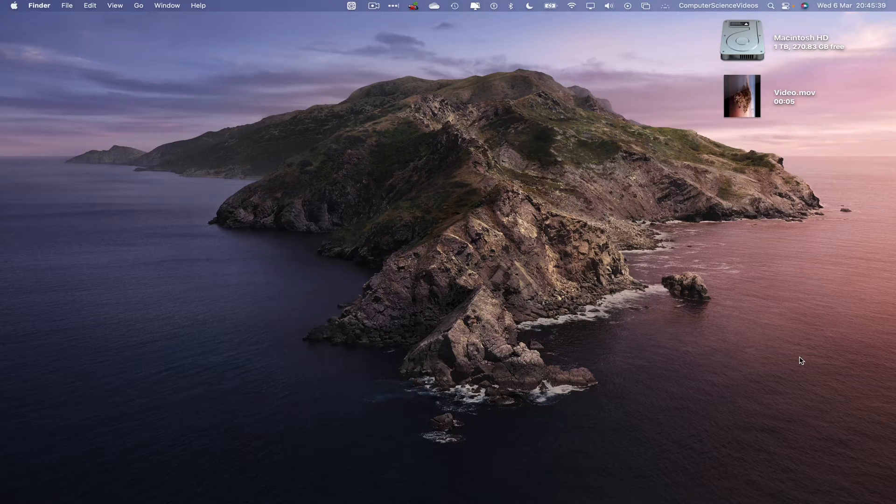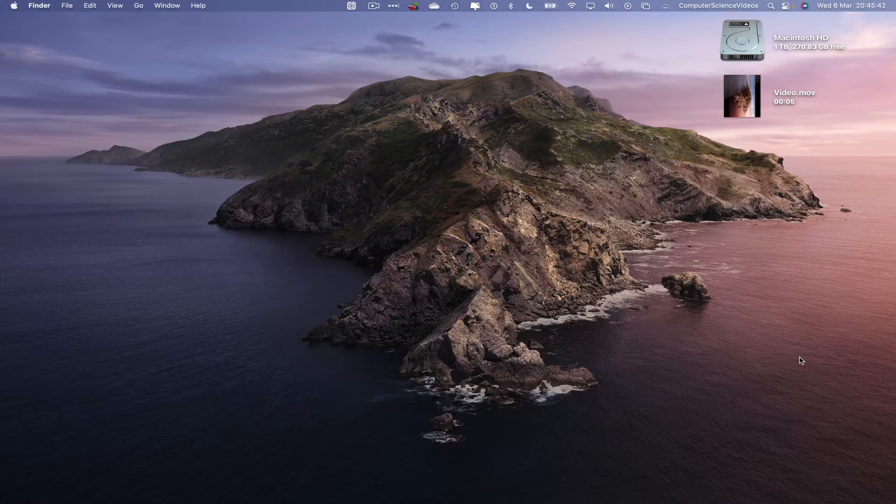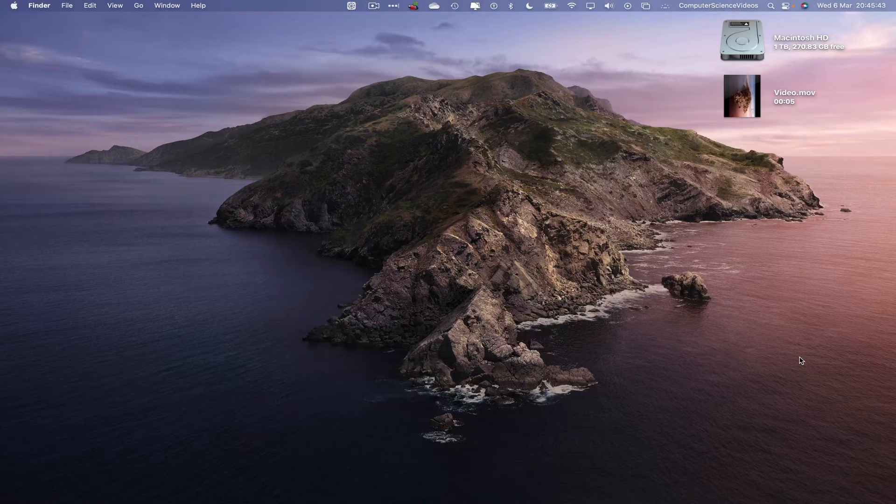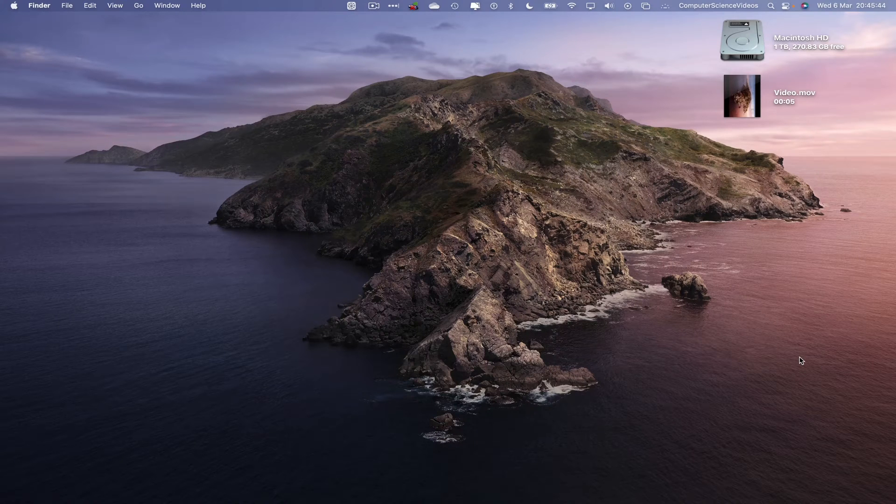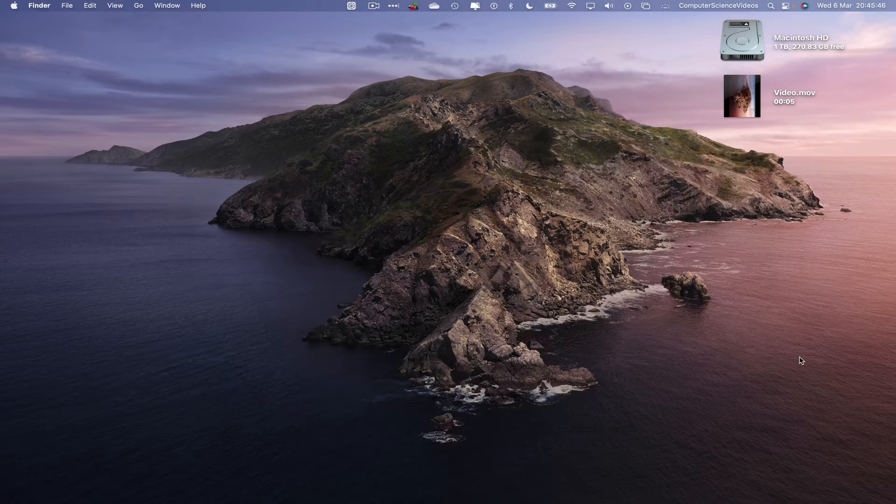Without further ado, let's start the video. In this tutorial, you need access to a Mac computer and a video that you may have recorded in portrait.